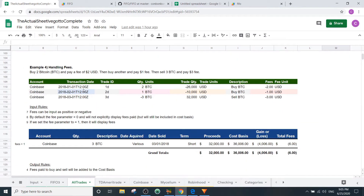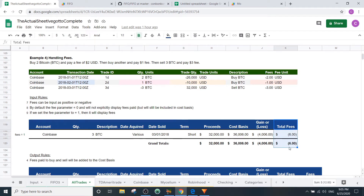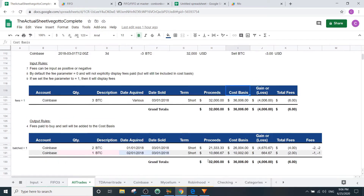The next example is handling fees. Say you buy two Bitcoin and pay a $2 fee, buy another and pay a $1 fee, then sell all three for $3. You paid $6 total in fees, which is included in the cost basis. Fees can be input as positive or negative — the function will fix it. By default fees are not displayed, but set the fee parameter to one to show them. With batch equals one you get a clear fee breakdown: $2 for the two Bitcoin, and $1 for the one Bitcoin, totaling $6.